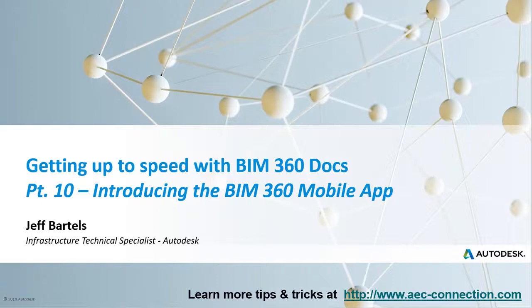Many times, important decisions are made while working in the field. Fortunately, BIM 360 makes it easy to review a project's plan sheets and supporting files using a smartphone or tablet.